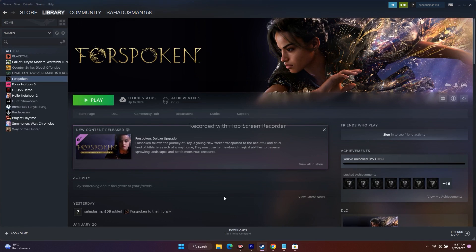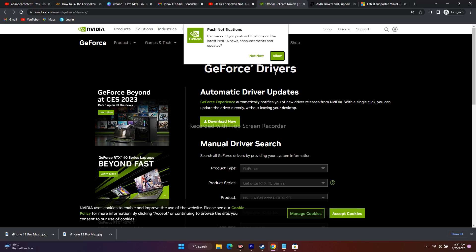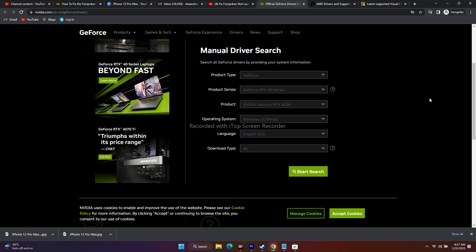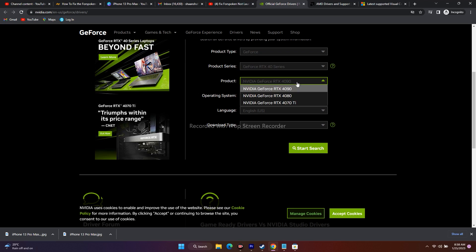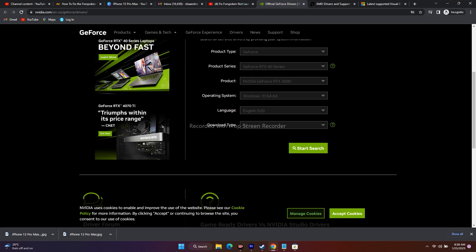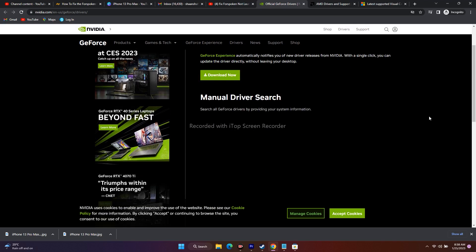The next important step is installing the graphics card driver manually. I'll provide links in the description for both NVIDIA and AMD. For NVIDIA, go to the NVIDIA driver page and select your product type, series, product, operating system, and language. For example: GeForce, GeForce RTX 40 Series, RTX 4090, Windows 11, English.